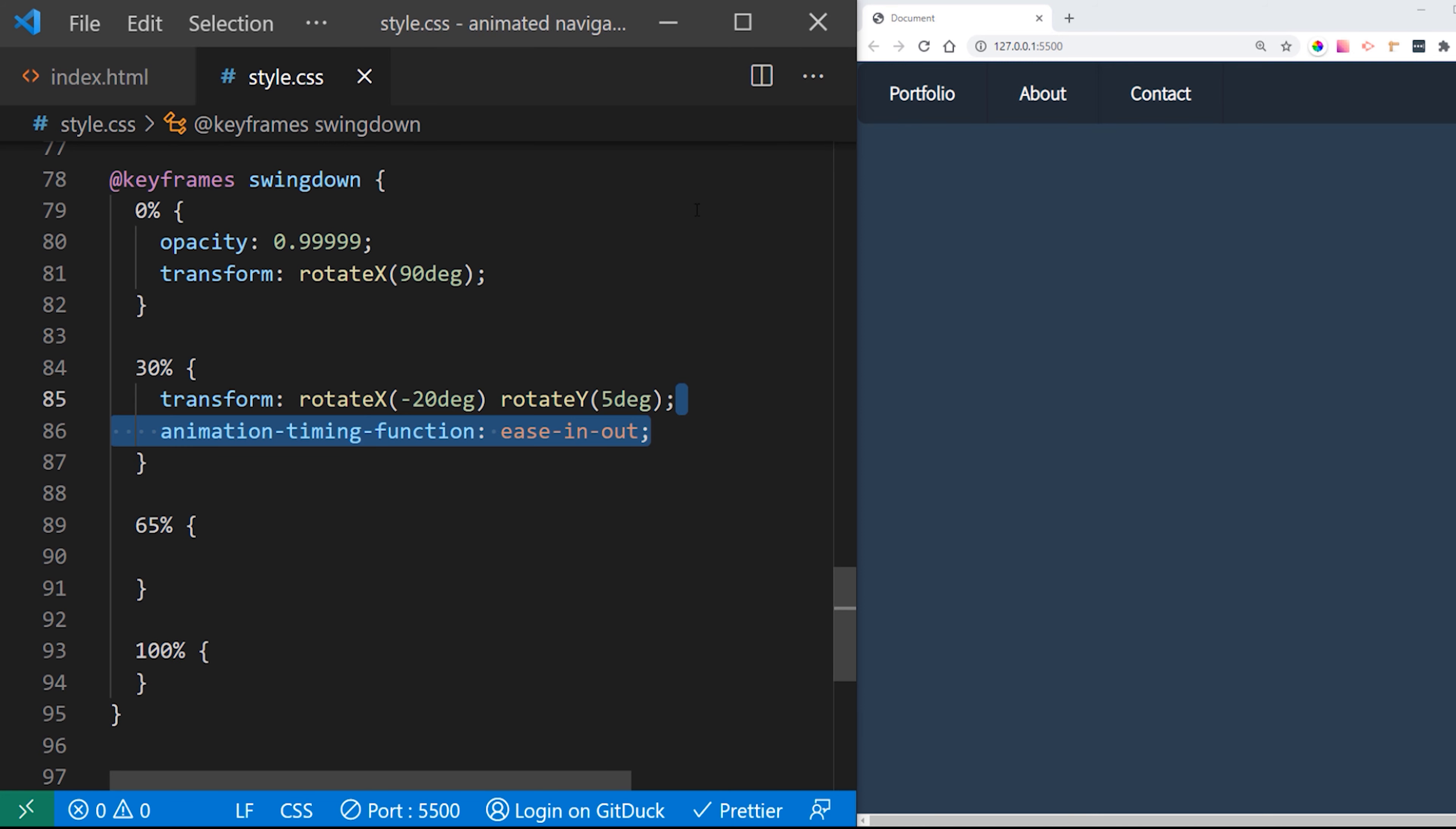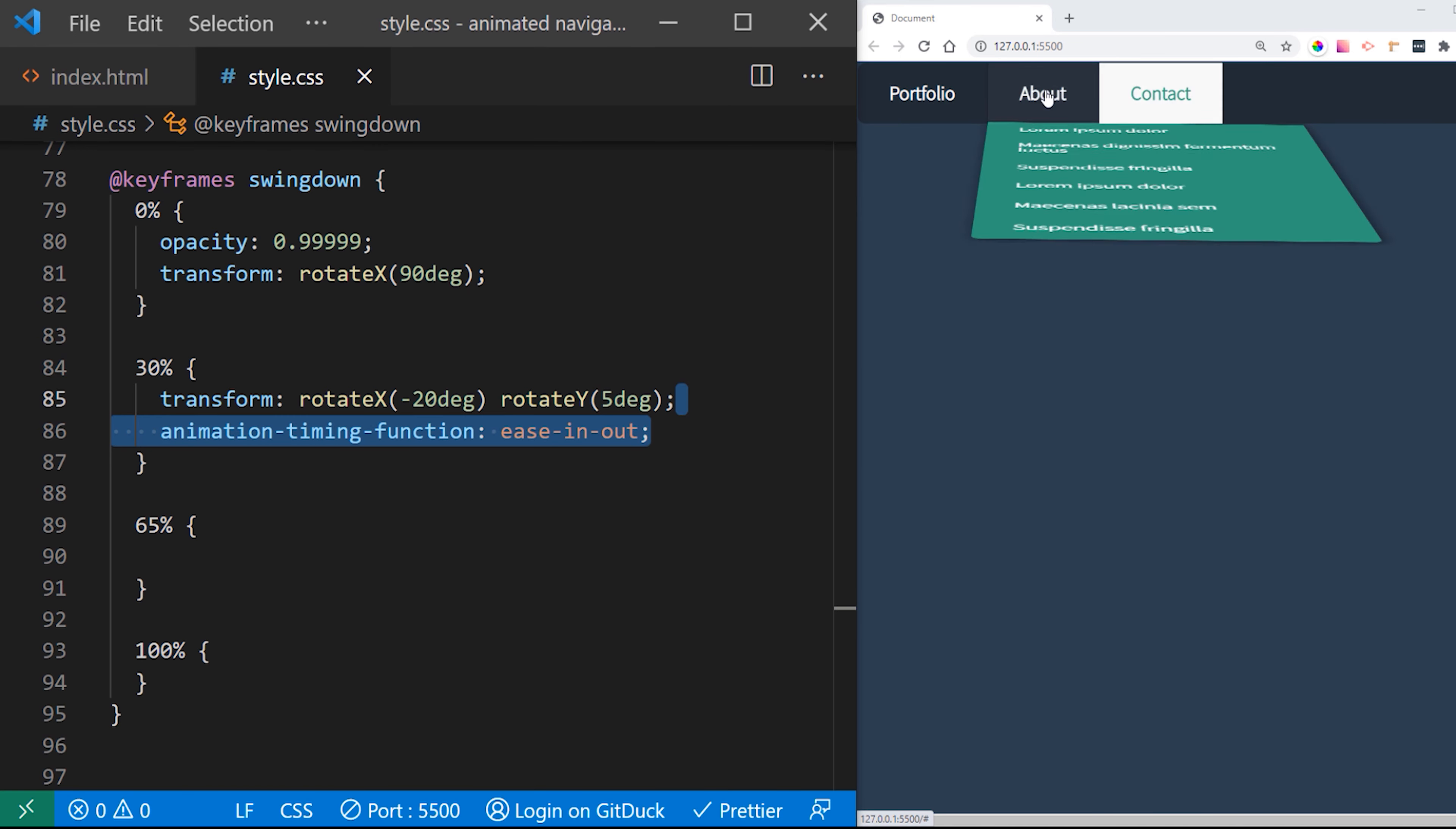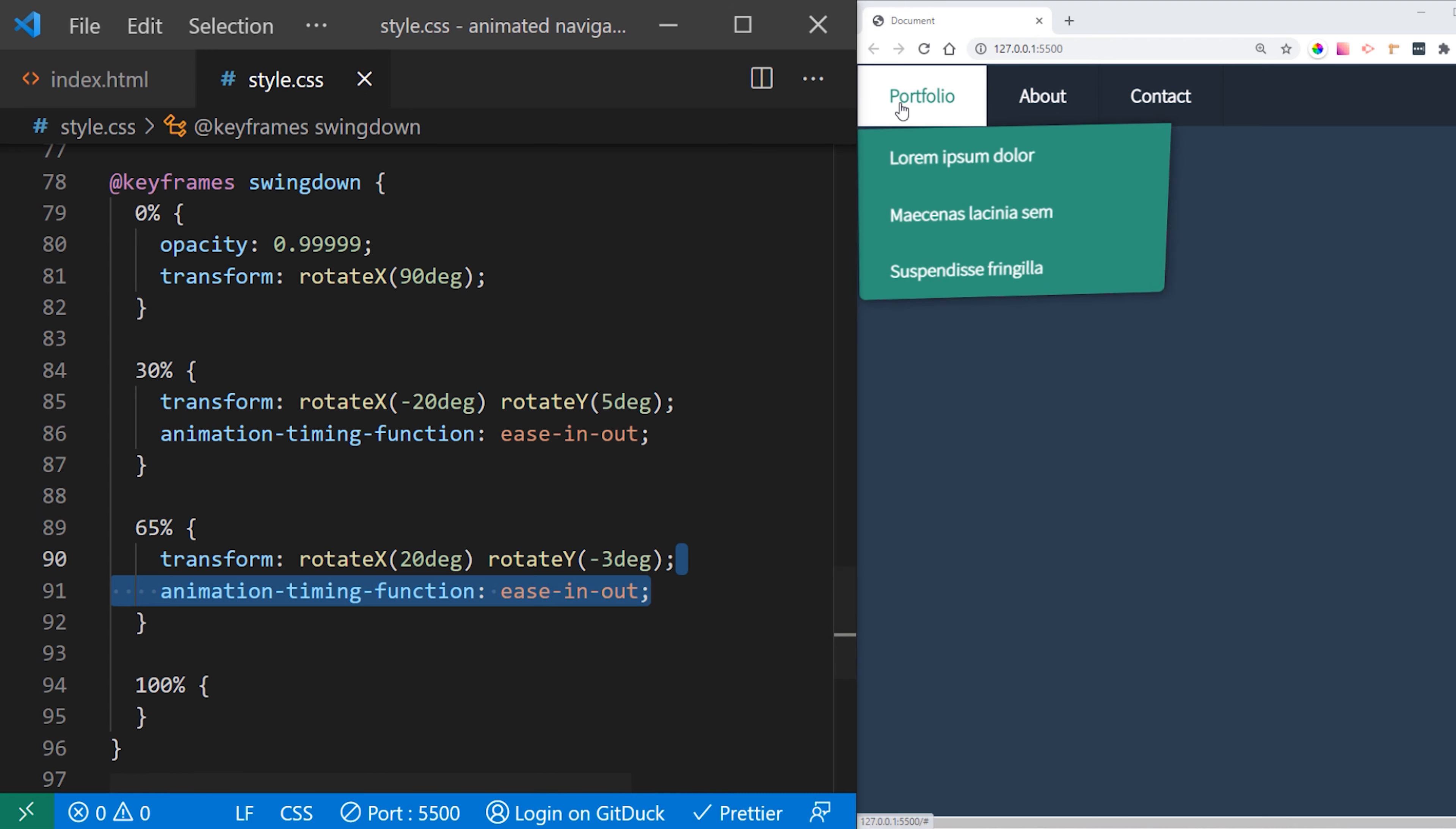So we want to introduce some backward swinging and we are going to set up these values to rotate X and rotate Y. And we are going to give some timing ease in ease out. And this give us that backward swinging. This looks much better now. Now we want to push it forward so it gives out that swinging effect from back to forward.